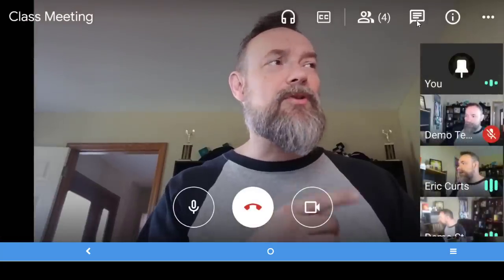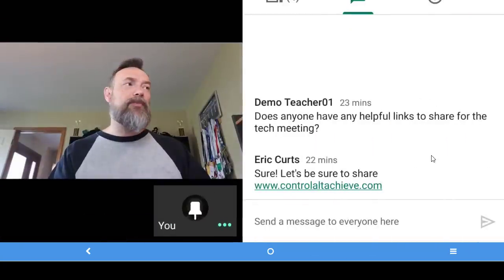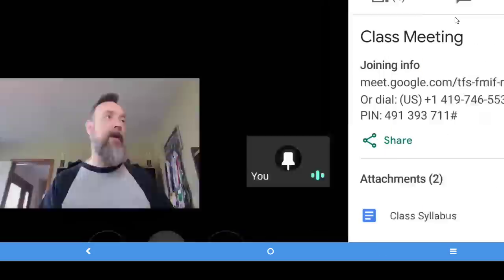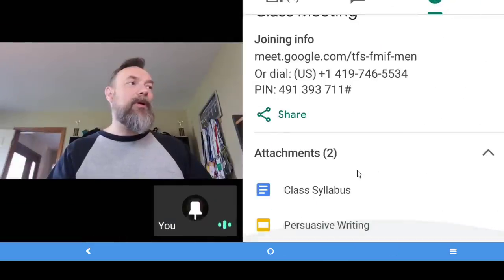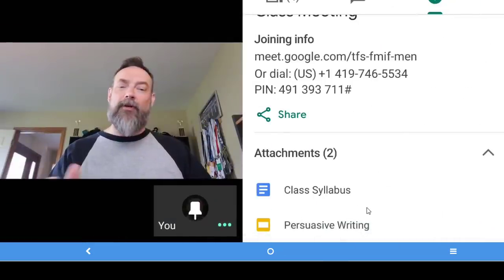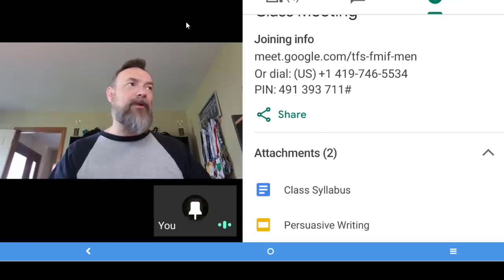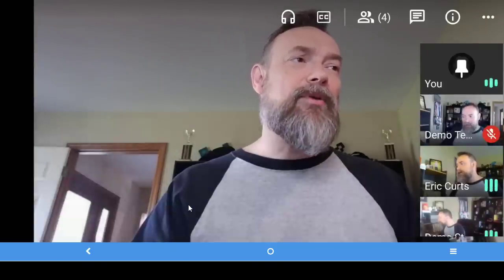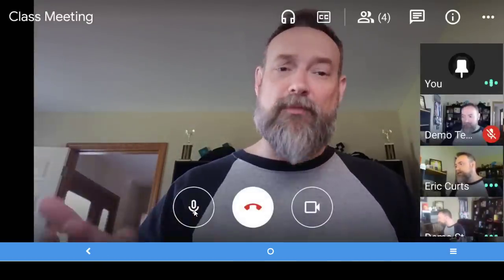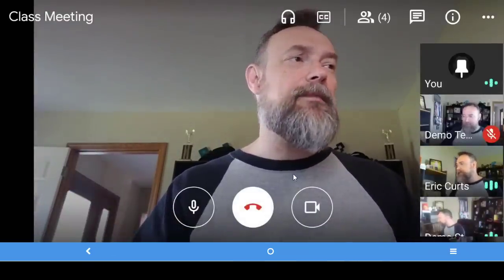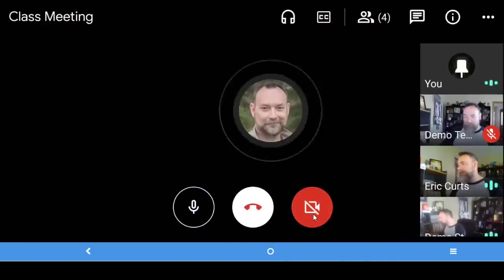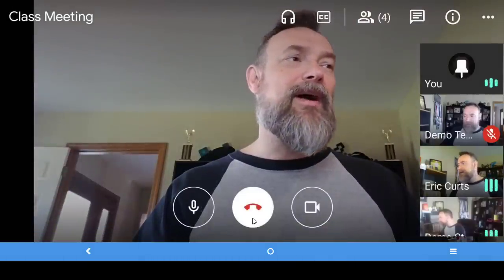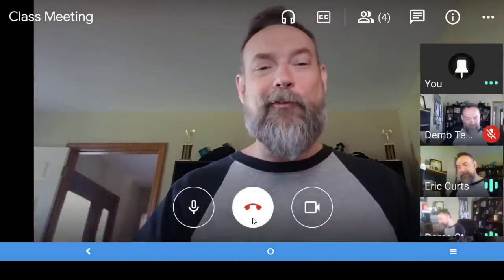Across the top there's also the chat button to participate in the text chat in the group. The information button will give you access to any attachments that were included in the meeting when it was scheduled through Google Calendar. Down along the bottom you'll see the button to mute your microphone, to turn your camera off and back on as needed, and the button to hang up and leave the meeting when you're ready.